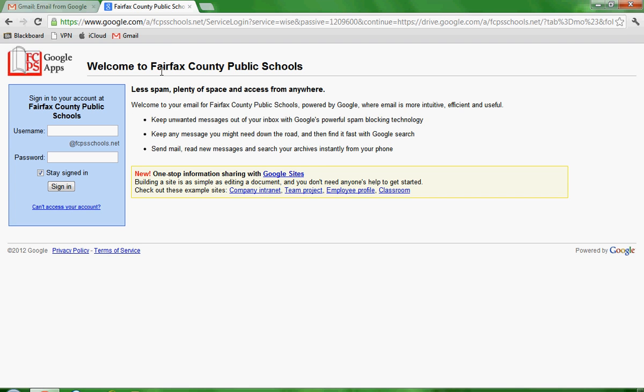All right, so I'm going to show you a different way to calculate mean standard deviations and graph them using the Google apps that FCPS provides you.